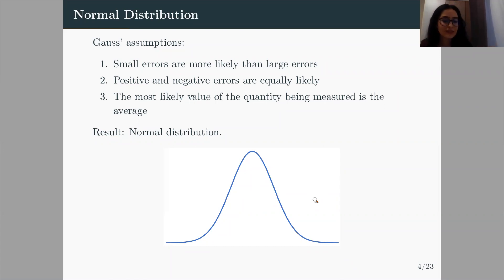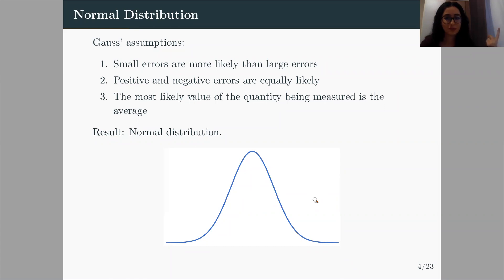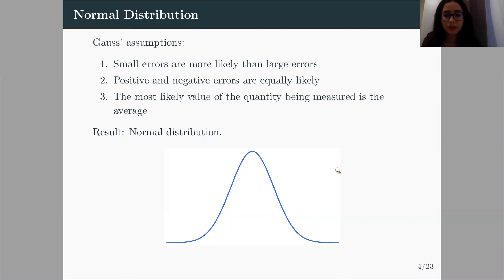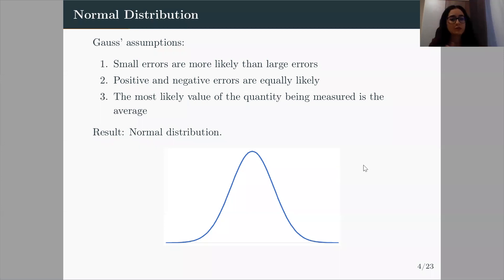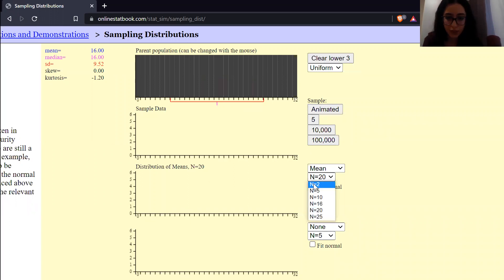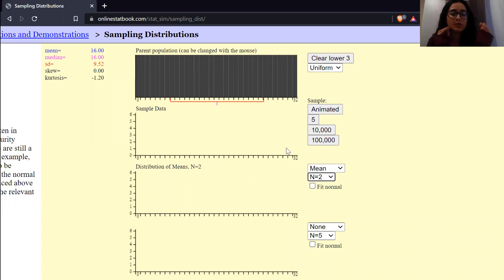Another question is: does this happen just because of the Ceres orbit, or do we see it somewhere else? We will make an experiment together on this website. On this website, we have a distribution function — a uniform distribution function, meaning that every outcome is equally likely. We can pick the sample number n. If I pick two, it will get two random samples from this distribution, add them up, calculate their mean, and plot the mean on a third graph. We can repeat this 10,000 times.